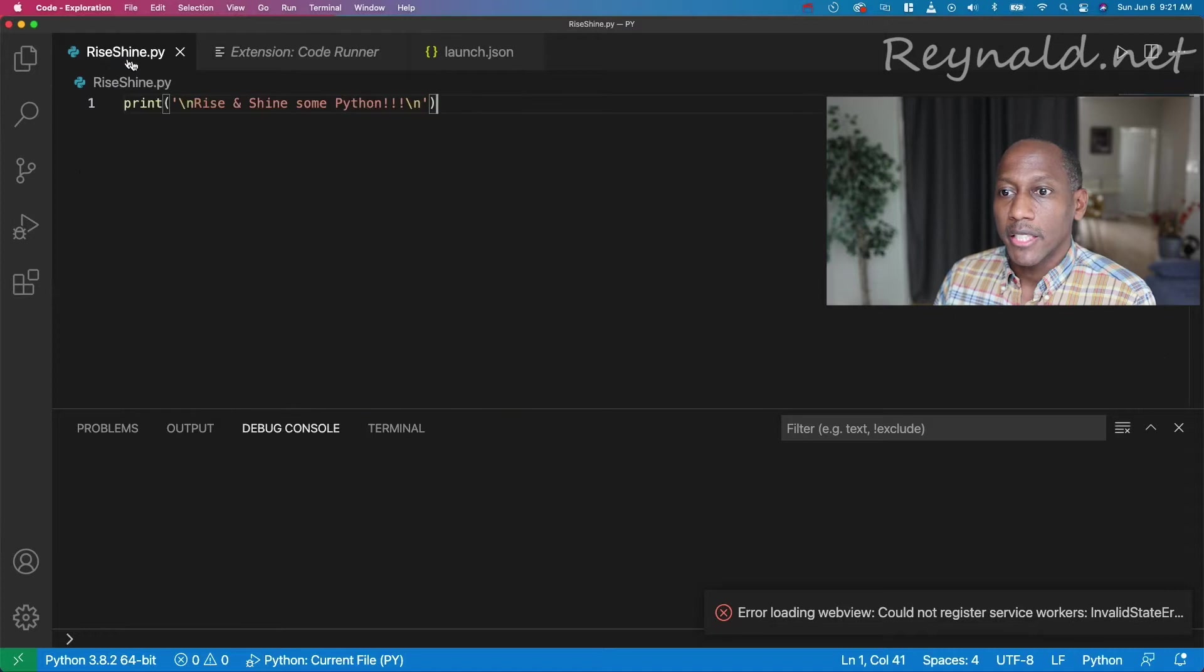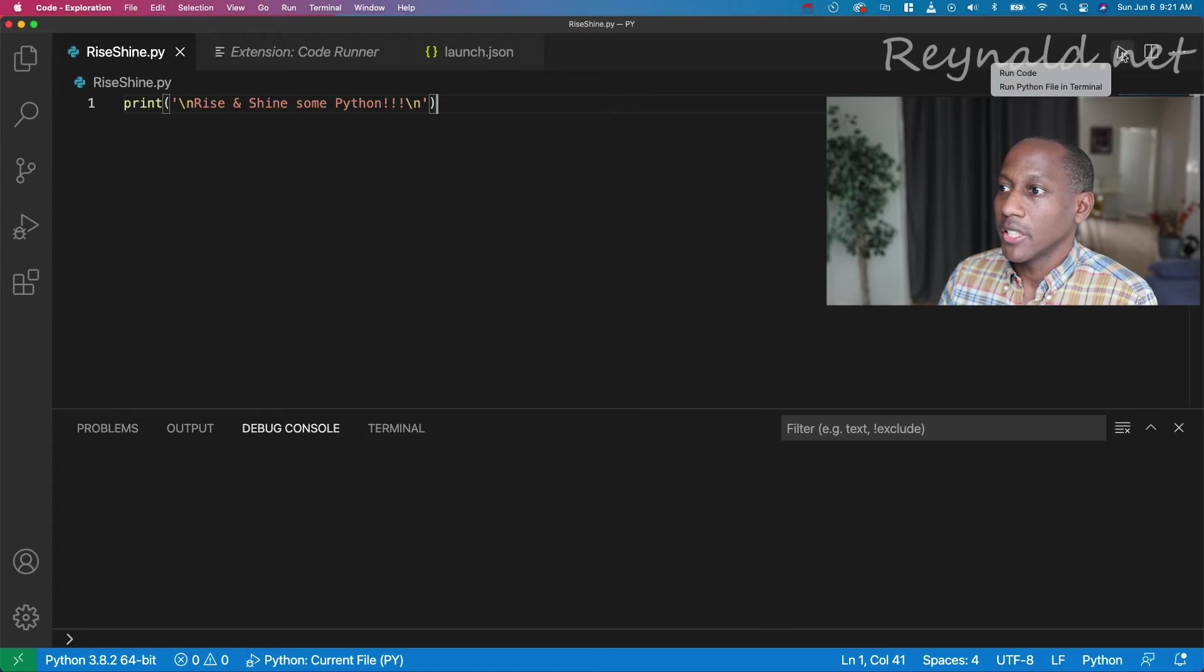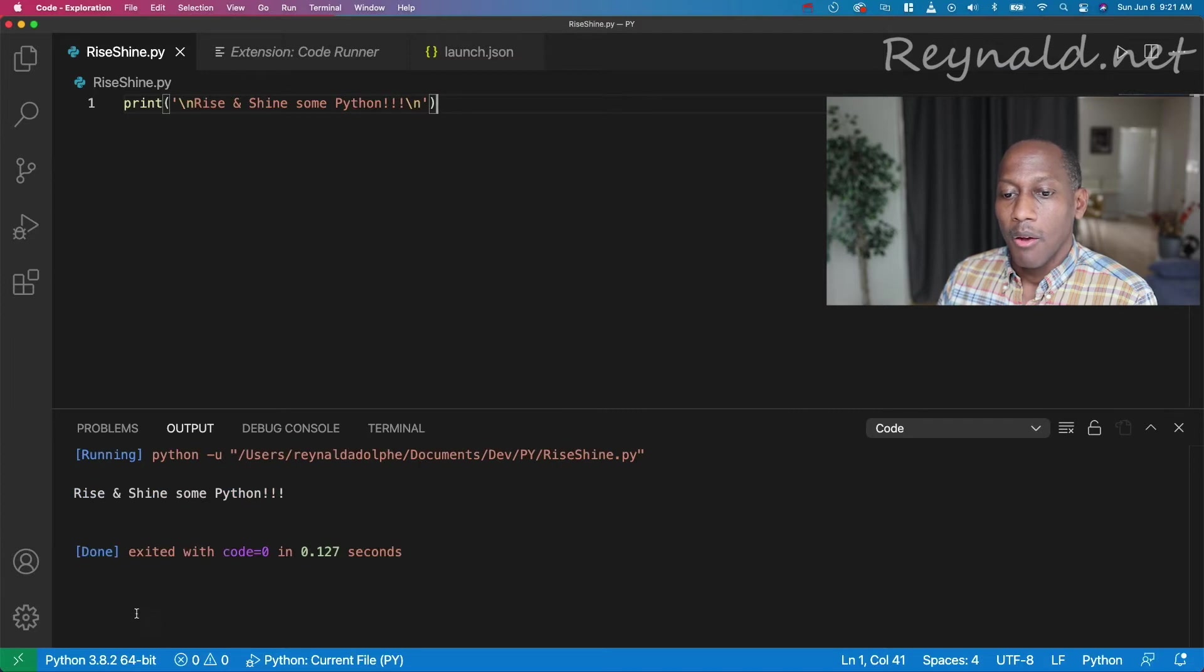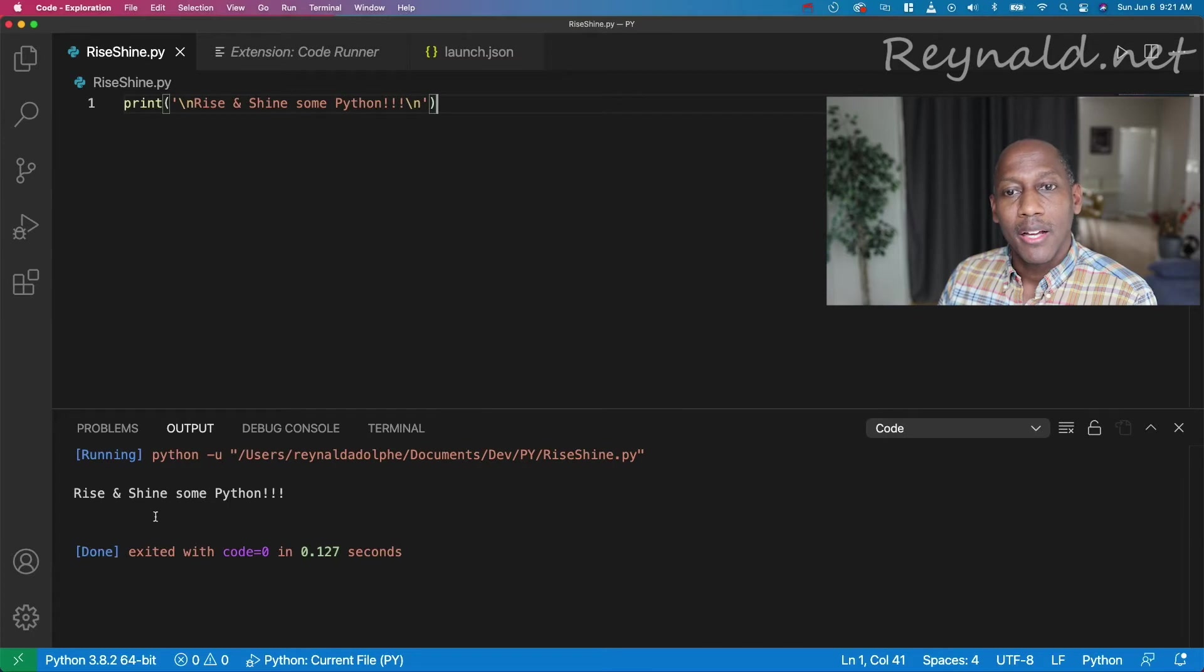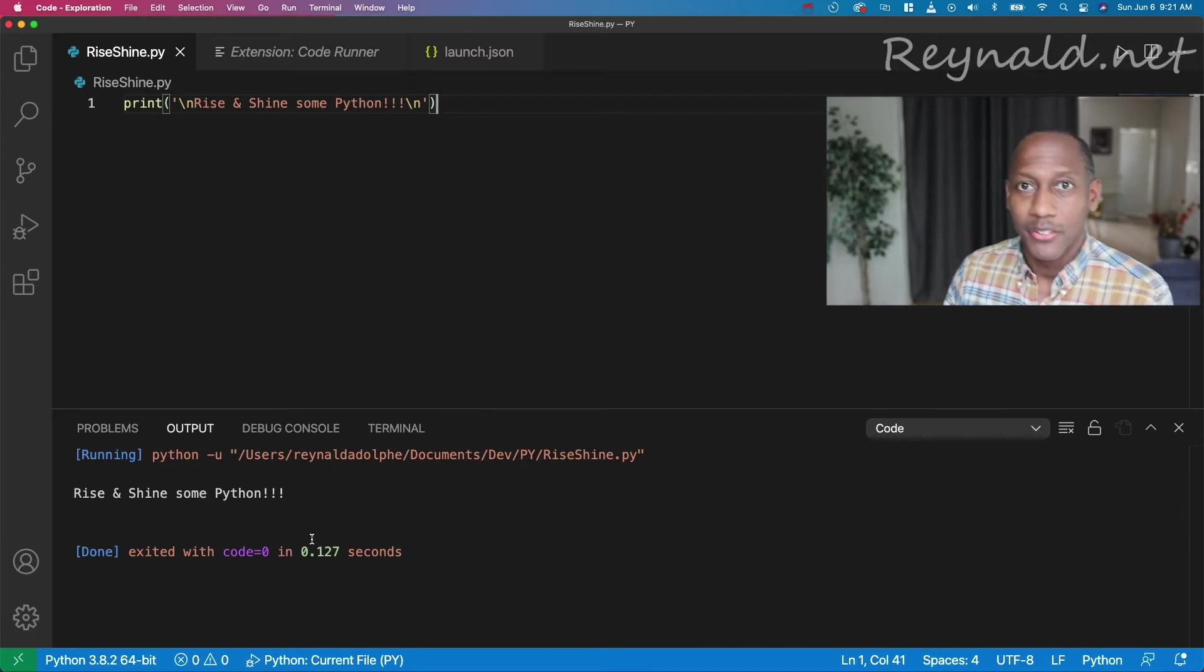So once you have this installed, you can actually use this to execute your code, and it'll give you an option, a play button here. If you click on run, and I choose run code, boom, look at that. Run, rise and shine, some Python.